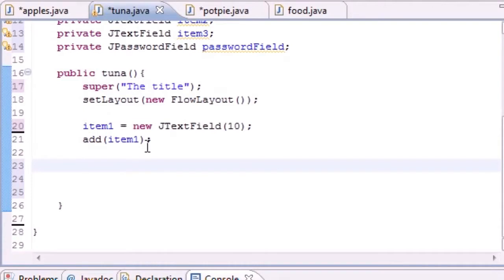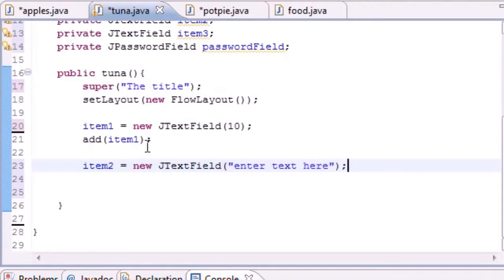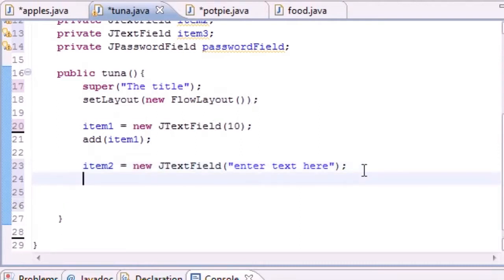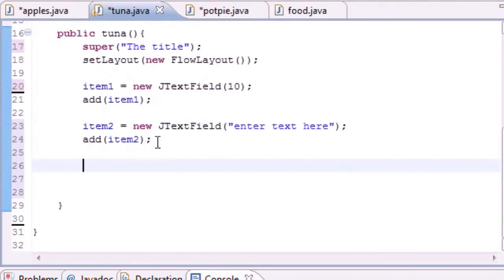Now let's do item2: 'item2 = new JTextField("Enter text here")'. Passing a string as the parameter gives you default text inside the field - it acts like a prompt. Then 'add(item2)' to add it to the screen. Now we have a window with two text fields on it.